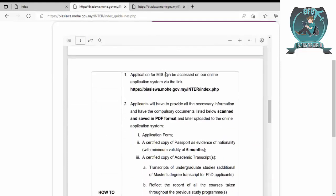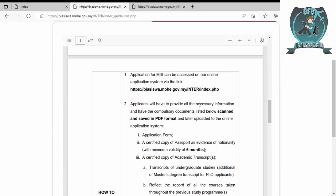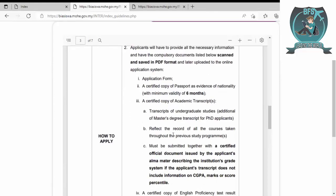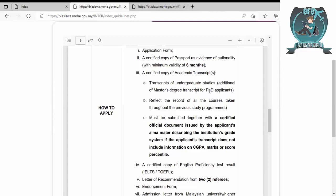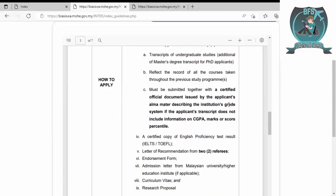For MIS, applicants will have to provide necessary information and scanned documents saved in PDF. These include application form, certificate or passport with minimum validity of six months, certified copy of academic transcript and degree. For PhD level, you have to submit master's transcript and degree.